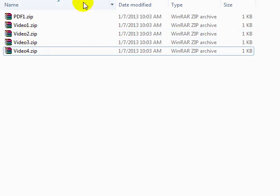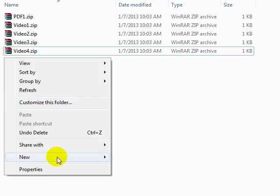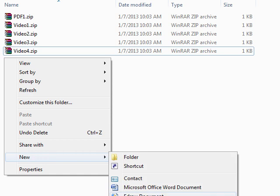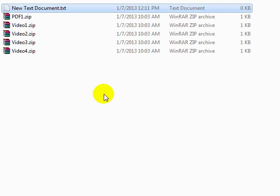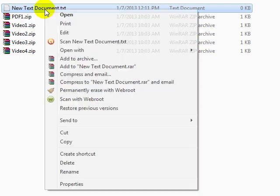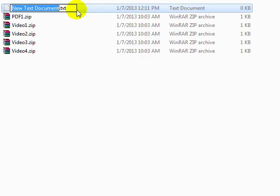So once you have your zip files ready, it's time to create your sales page, your thank you page, and your affiliate page. To do that it's very easy. What I like to do is simply right-click, click on New, and click on Text Document. All we need to do is select the text document, right-click and click on Rename, and rename it by highlighting everything and typing index.html. So this is going to be your sales page.